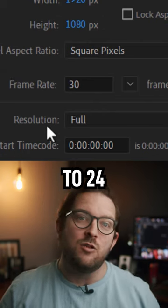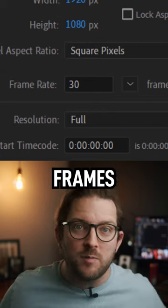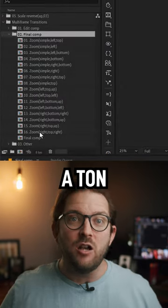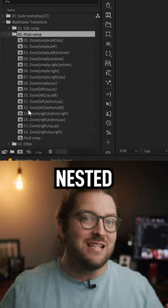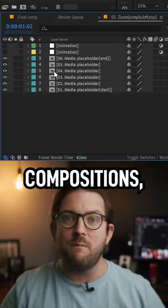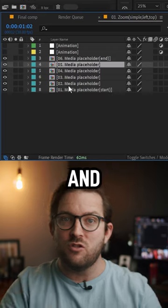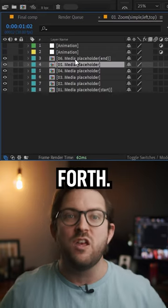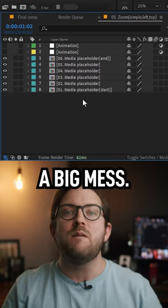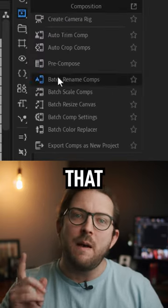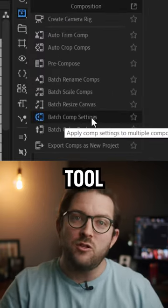This template has a ton of compositions nested inside of compositions, nested inside of compositions, and so on and so forth - it's a big mess. Then I remembered that MoVar has a tool to change settings on a batch of compositions.